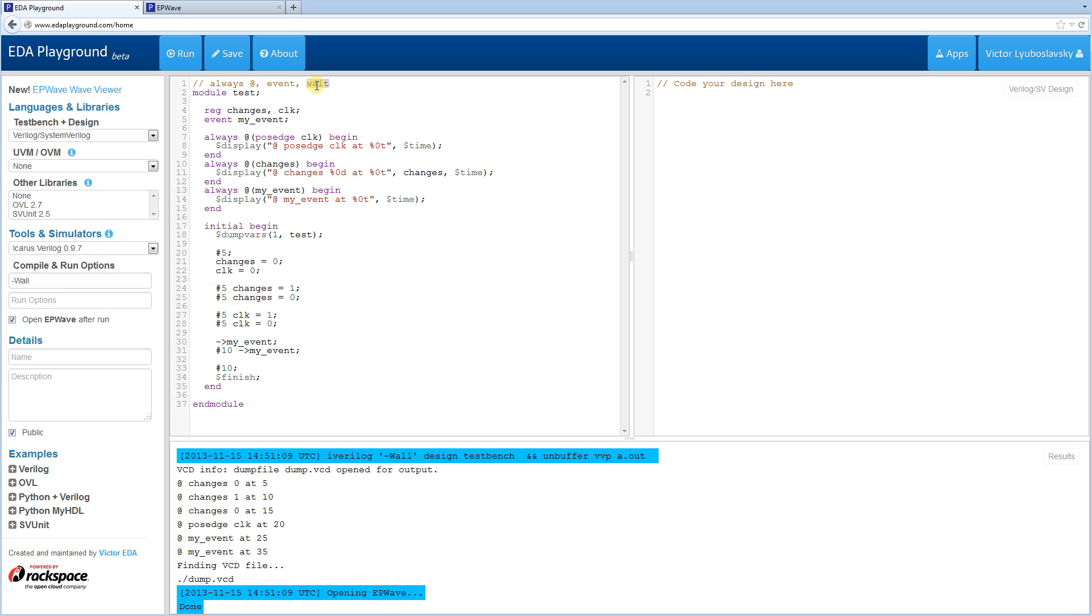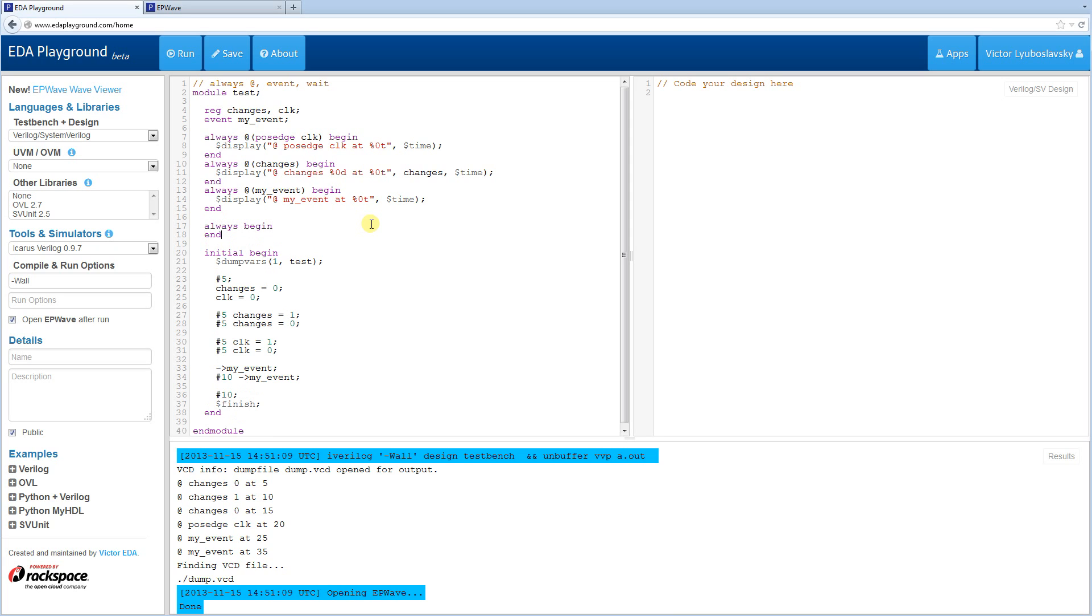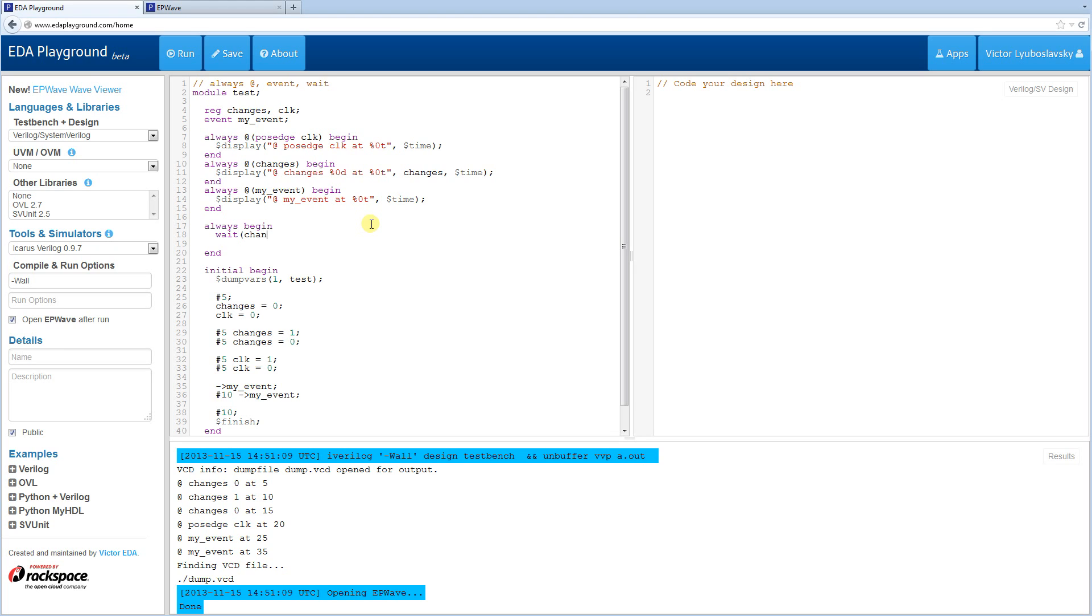All right, let's move on to the wait statement. The wait statement is kind of a counterpart of the at statement. So for the at, we triggered on an edge. However, for the wait, it triggers only on the level. So let me give you an example. Let's do another always block that runs forever. And here we're going to have a wait statement. So we're going to wait on the changes. And as you recall, here we trigger on the edge of the changes. Here we're going to trigger on the level. So it's going to trigger on the level of one.